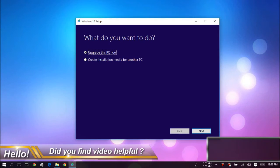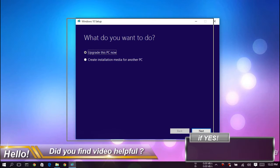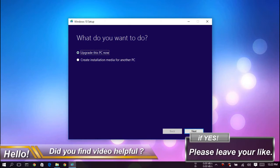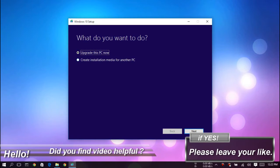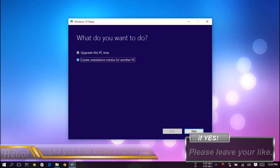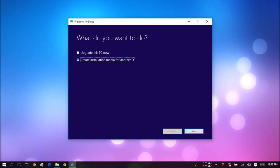What do you want to do? You can upgrade your current PC, or you can choose to create installation media for another PC. For this tutorial, I'm going to show you how to get Windows 10 for free.